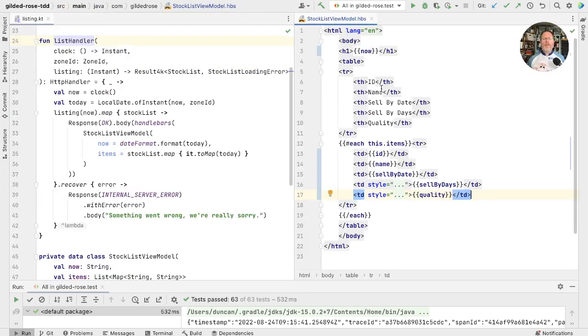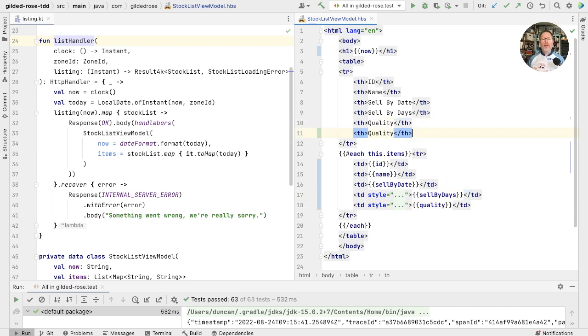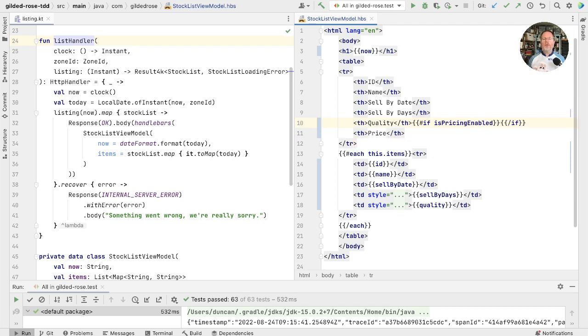On the right, then, we have the handlebars template for our stock list view and what we want to be able to do is add things to this and have them render conditionally. Handlebars has an if. So if we were to put in a price column here, I think it's something like hash if we can reference something and say is pricing enabled. And we want to ignore that price line so we cut that out of there and put it in there.